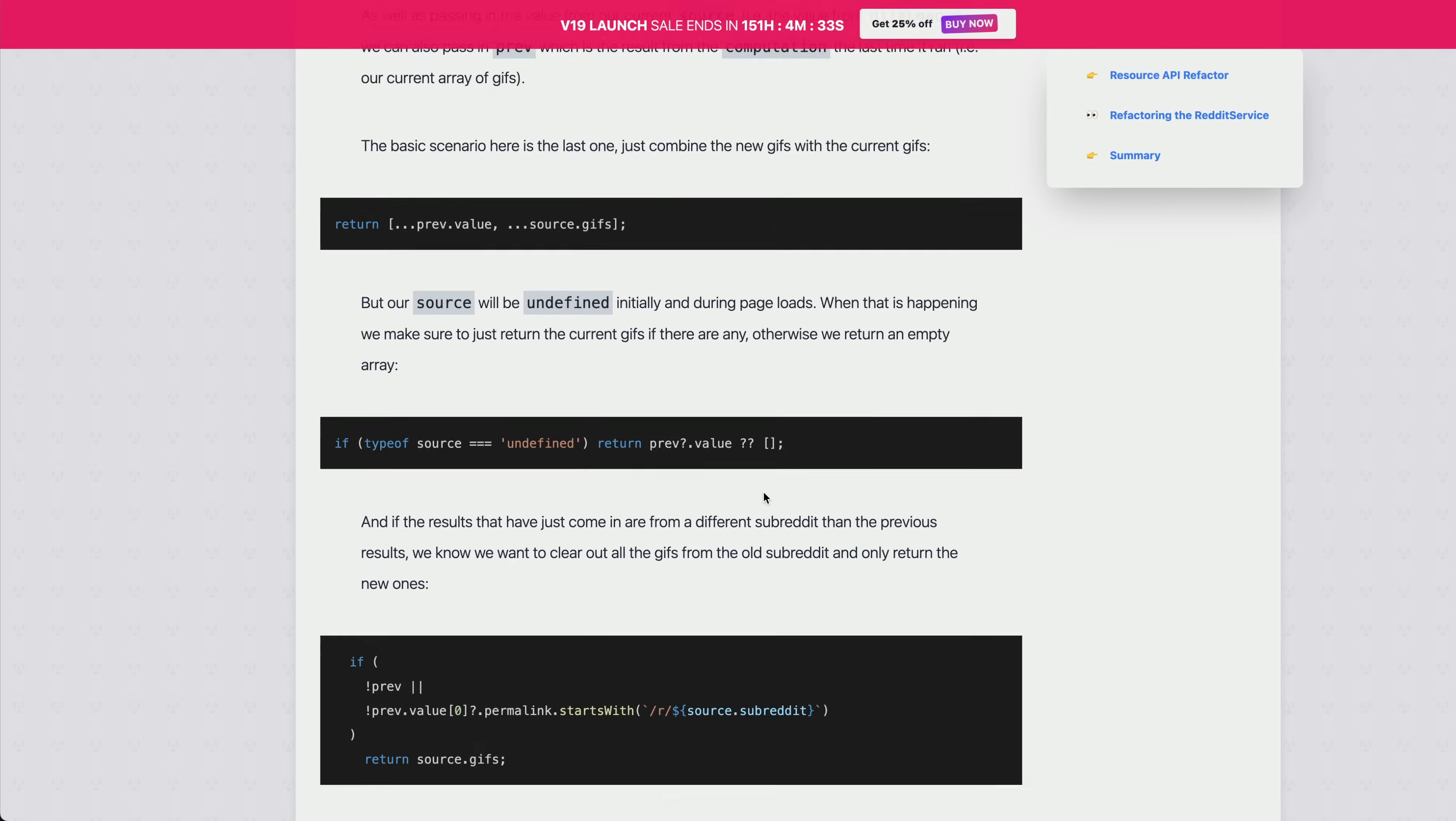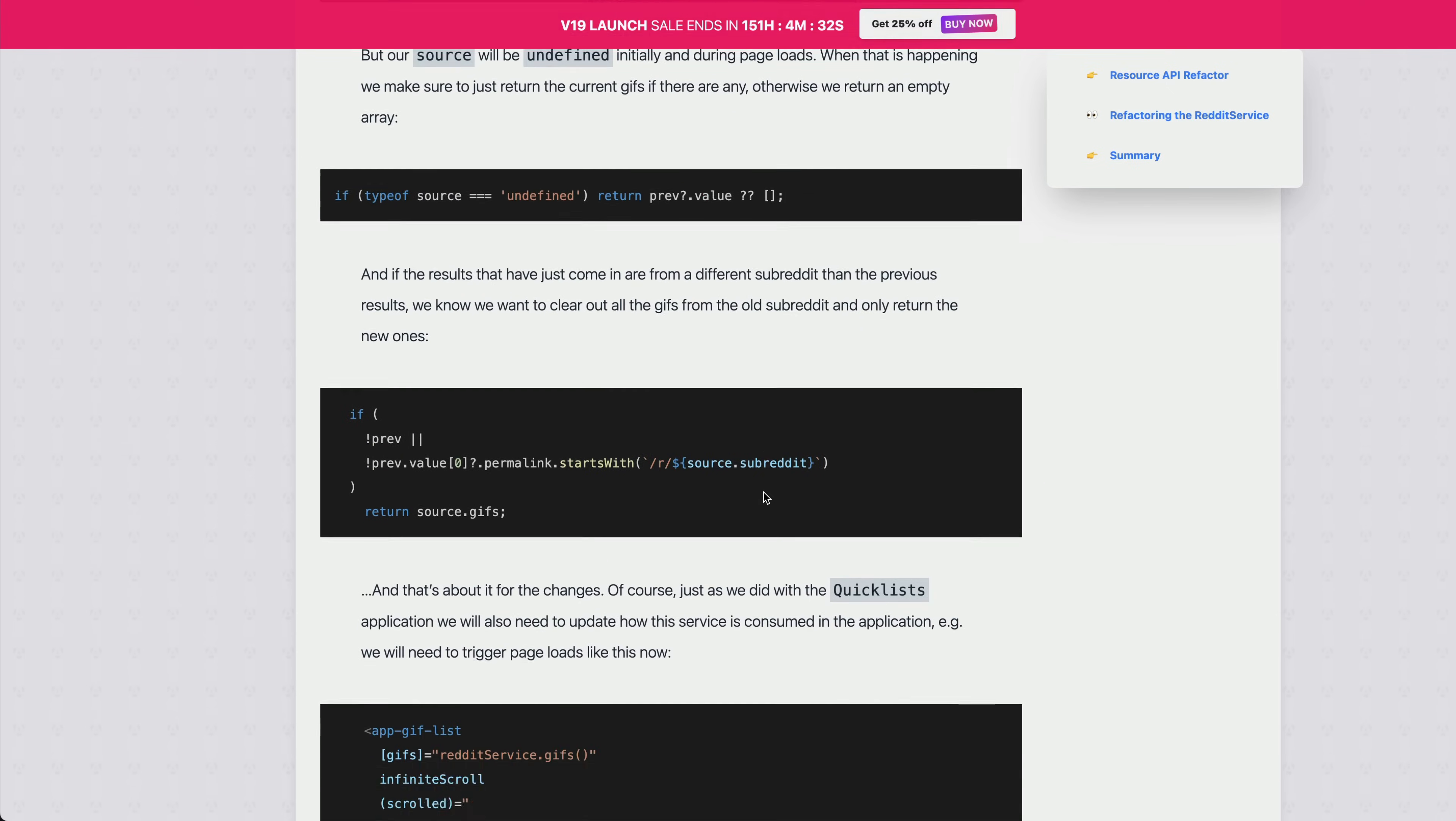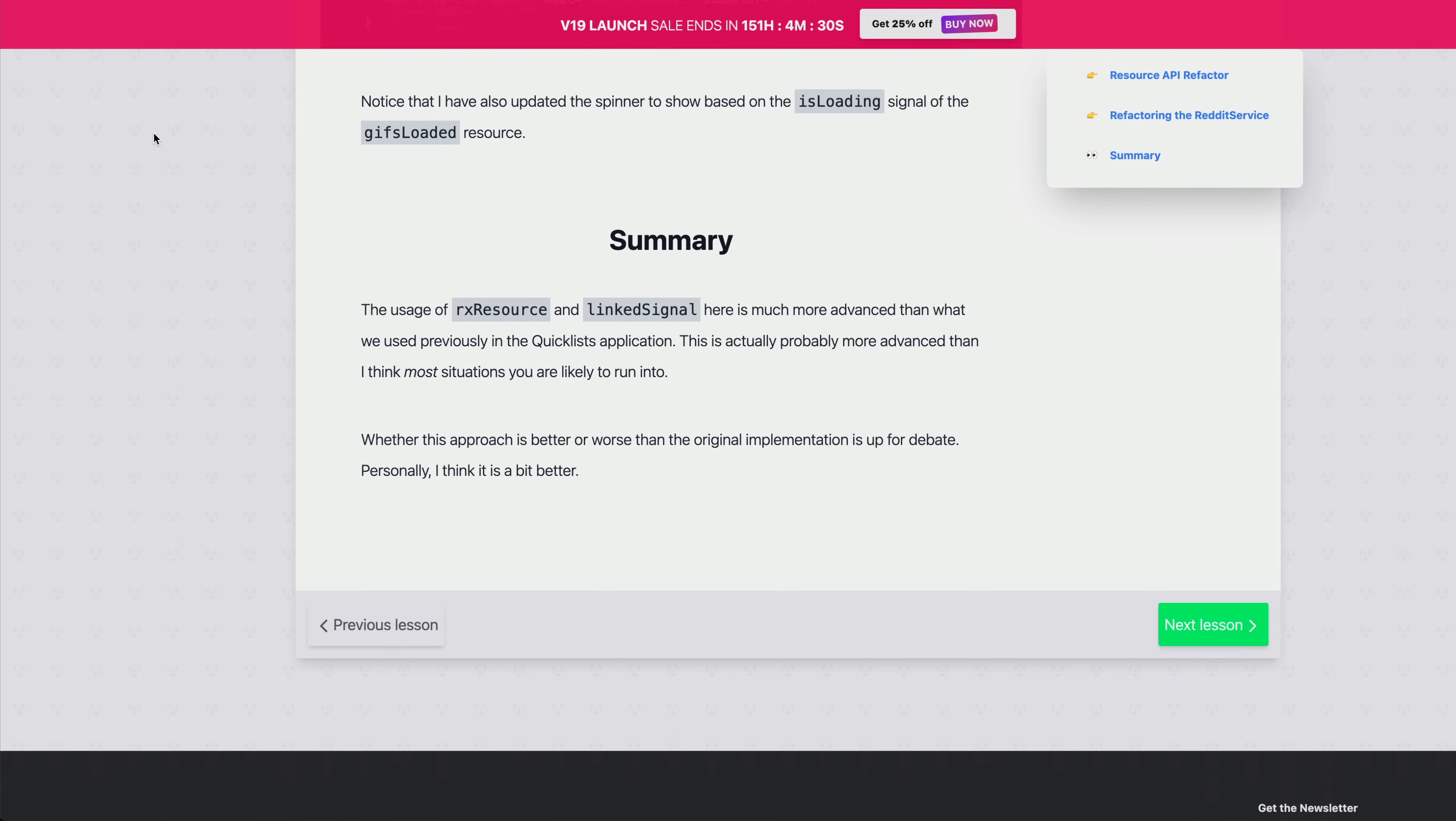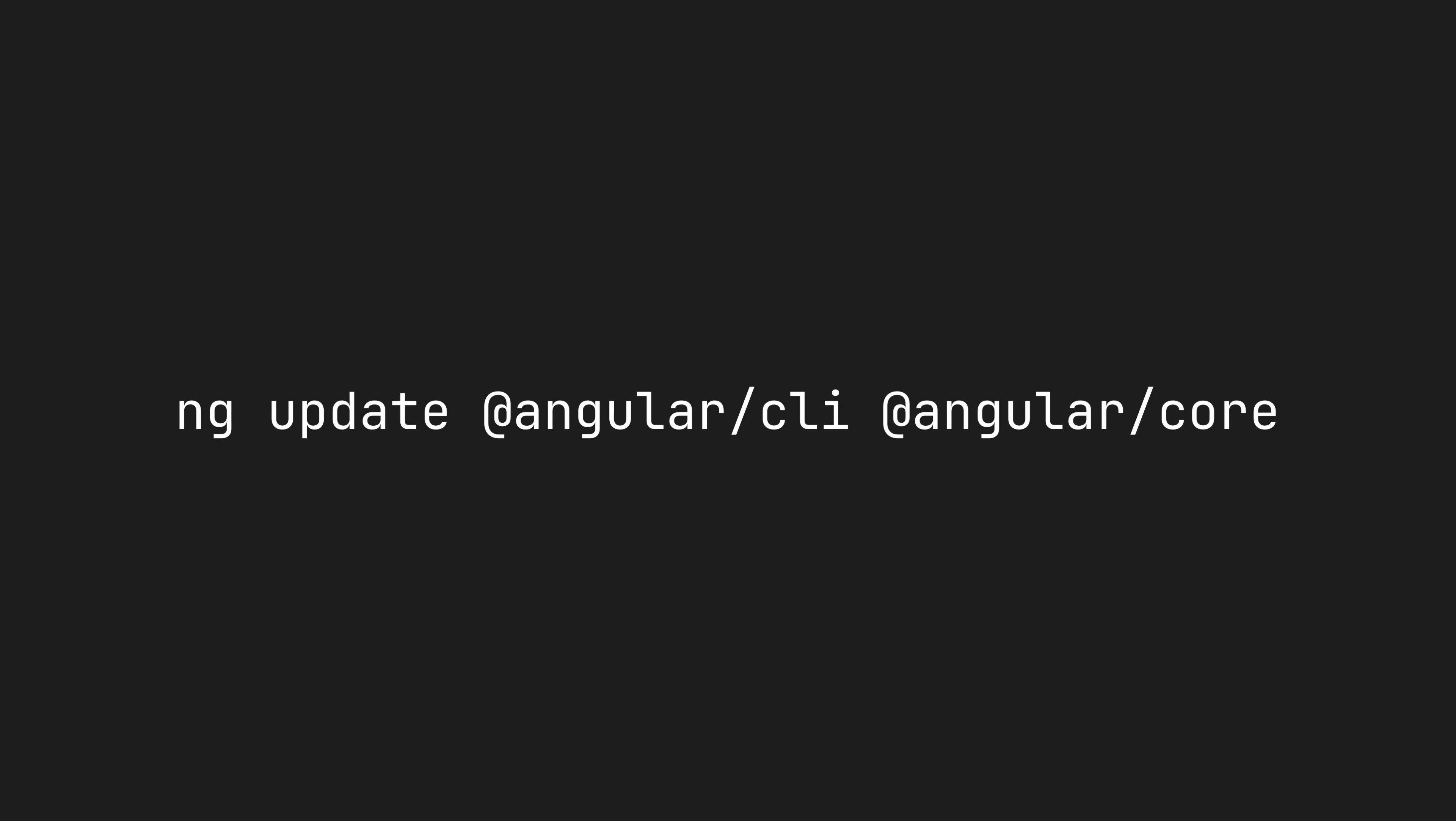So if you want to check out the course, check out the link in the description and grab it while it's on sale. If you want to check out v19 for yourself, you're only one command away. And if this video was helpful, a like before you go would be very much appreciated.